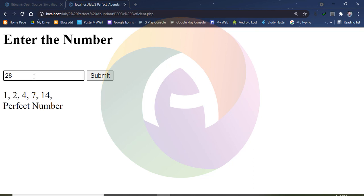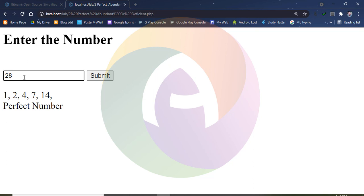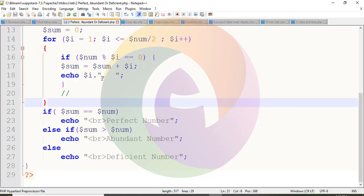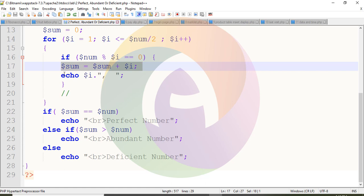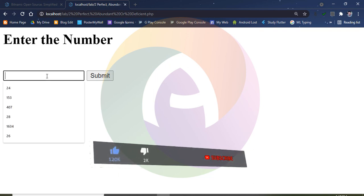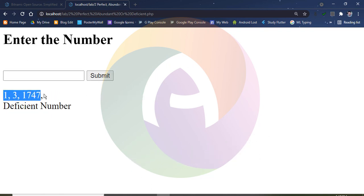Now let's test with 28. The factors of 28 are 1 plus 2 plus 4 plus 7 plus 14, which equals 28. Since the sum equals the number, 28 is a perfect number. For example, 35 is a deficient number because its factors sum to less than 35.